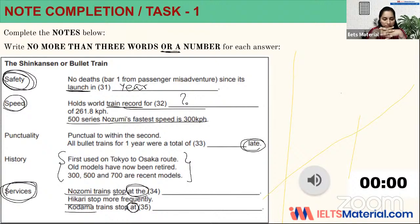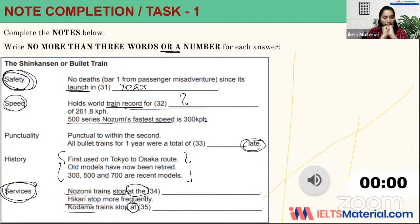The bullet trains operating in Japan today are of three categories: Nozomi, Hikari, and Kodama. Nozomi trains stop only at the most important stations and reach Osaka from Tokyo in about two and a half hours. Hikari trains stop a little more frequently and need roughly three hours to reach Osaka from Tokyo. Kodama trains stop at all stations and are the local trains among bullet trains. Older models serve as Kodama.